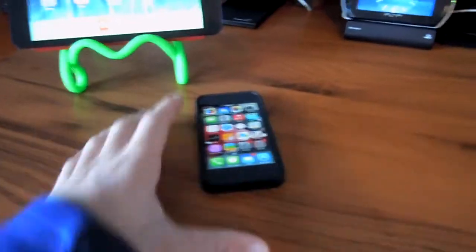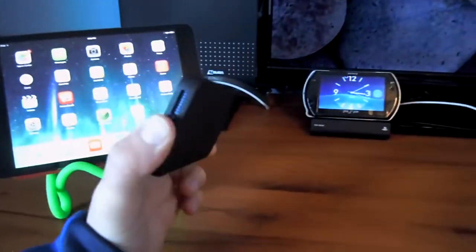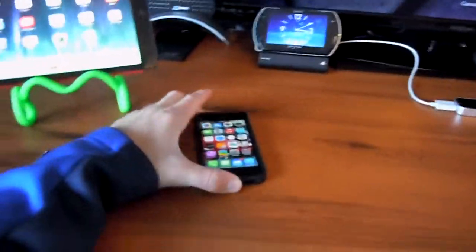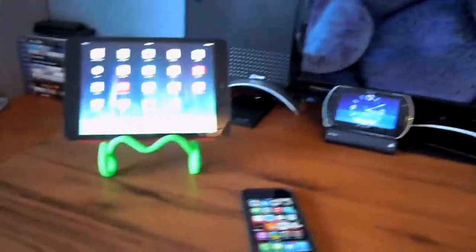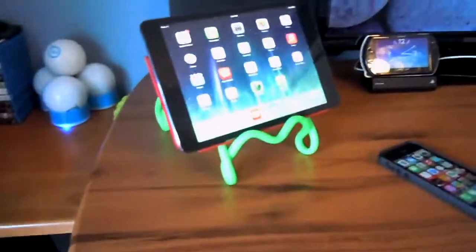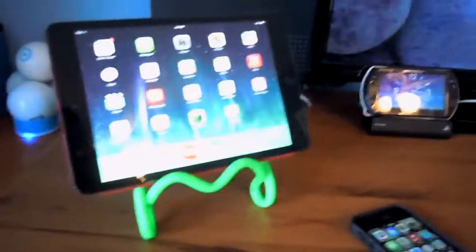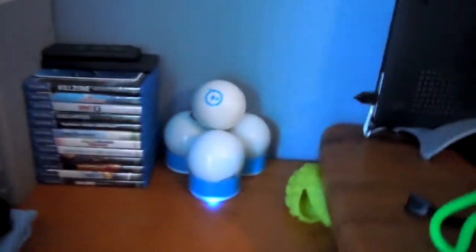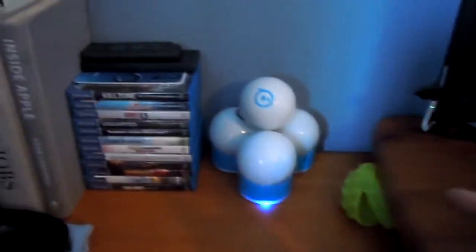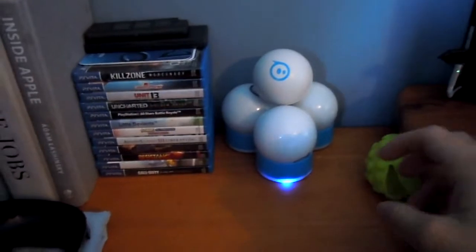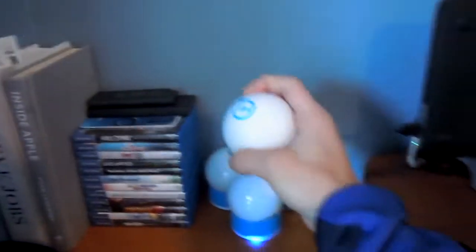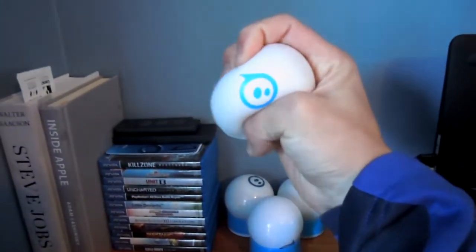So my daily driver as a smartphone is my iPhone 5. Yes, I have not upgraded to the 5S, but anyways, keep going. As you guys might know, or should know, I'm a big Sphero fan.